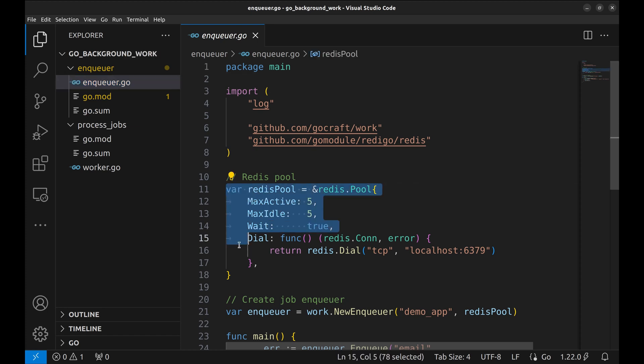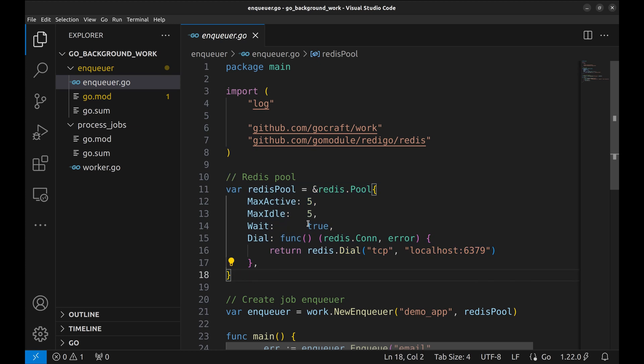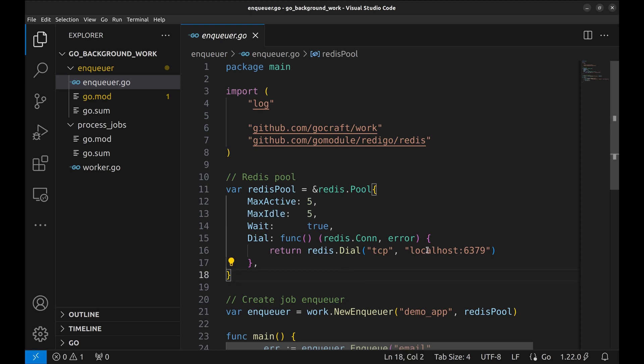Here we build the Redis pool. Redis is used as a job queue. Here we specify the maximum active connections and max idle connections. The host address and port are here.